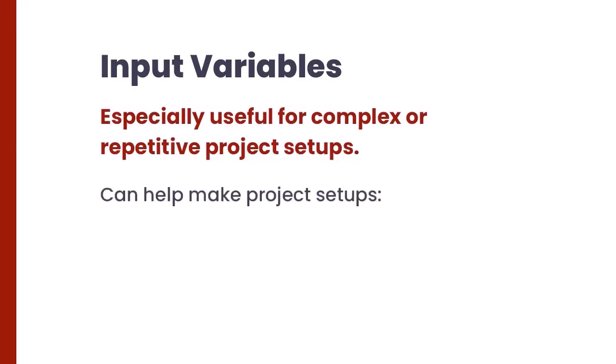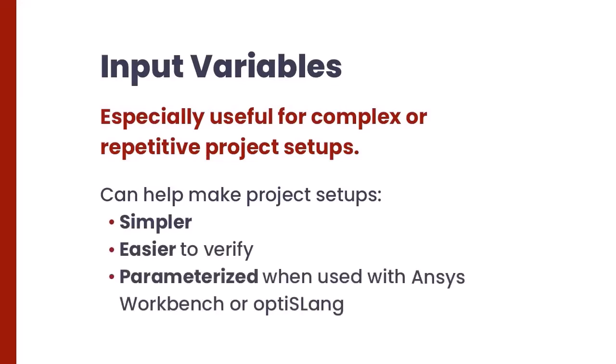You can make them simpler, easier to verify, and parameterized when coupled with Workbench or other products.